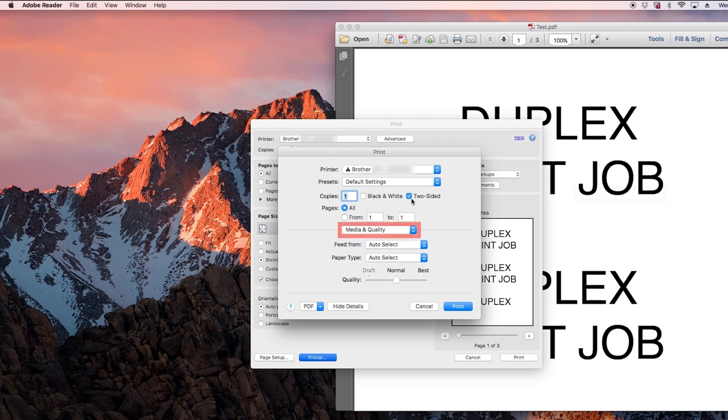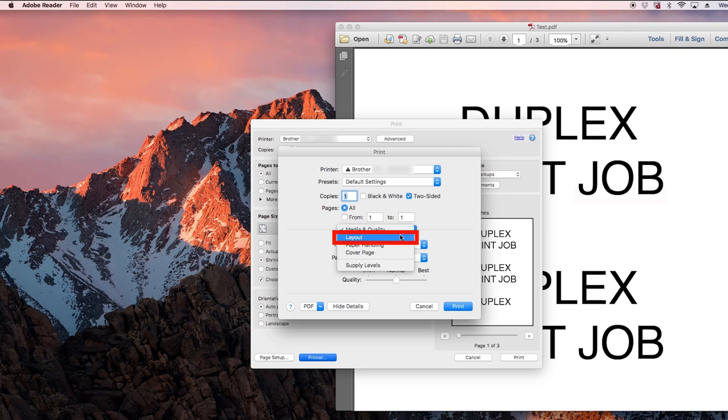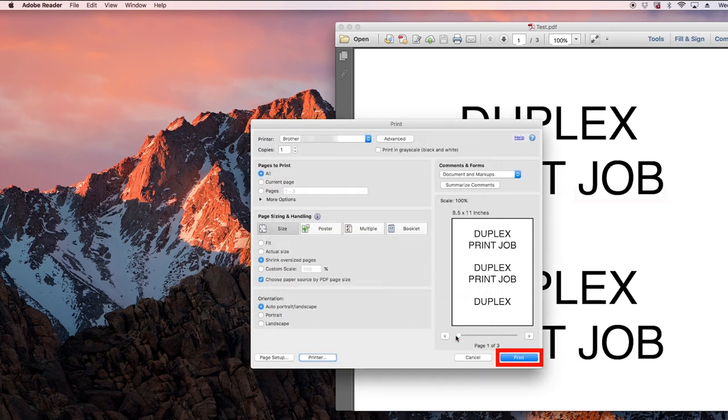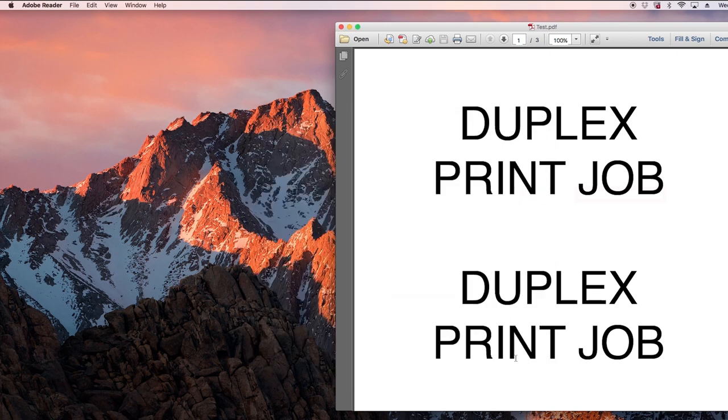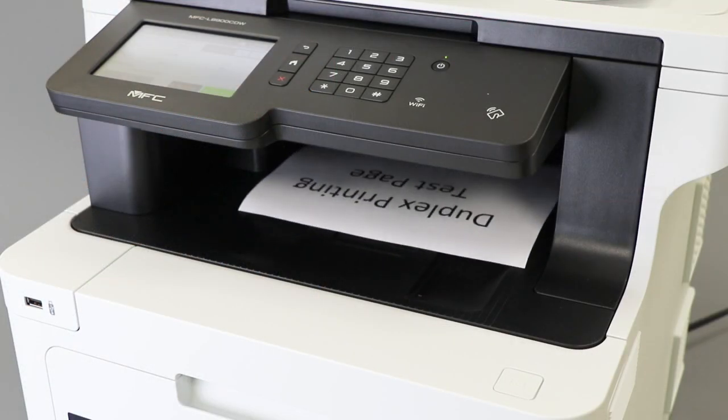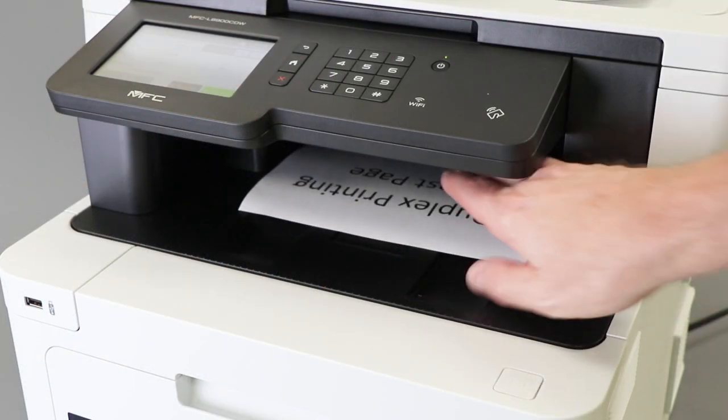To adjust the orientation of the duplex pages, click on the media and quality drop-down, then select the layout option. Once your preferred orientation is selected, click print. Click print again. Your Brother machine will print the two-sided document.